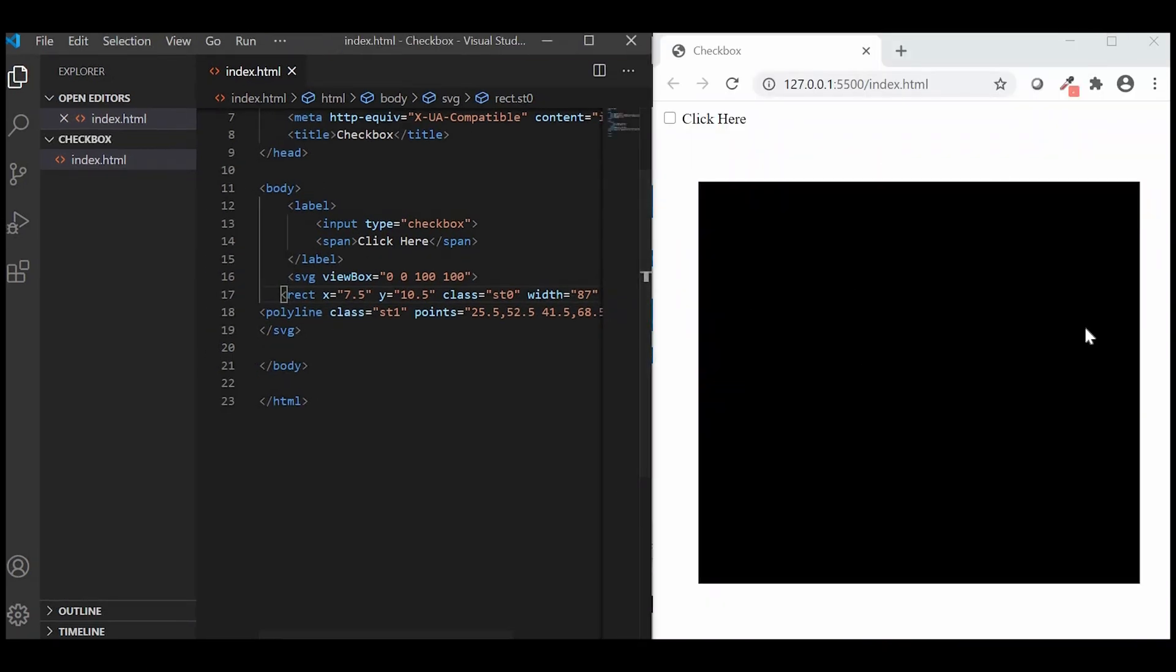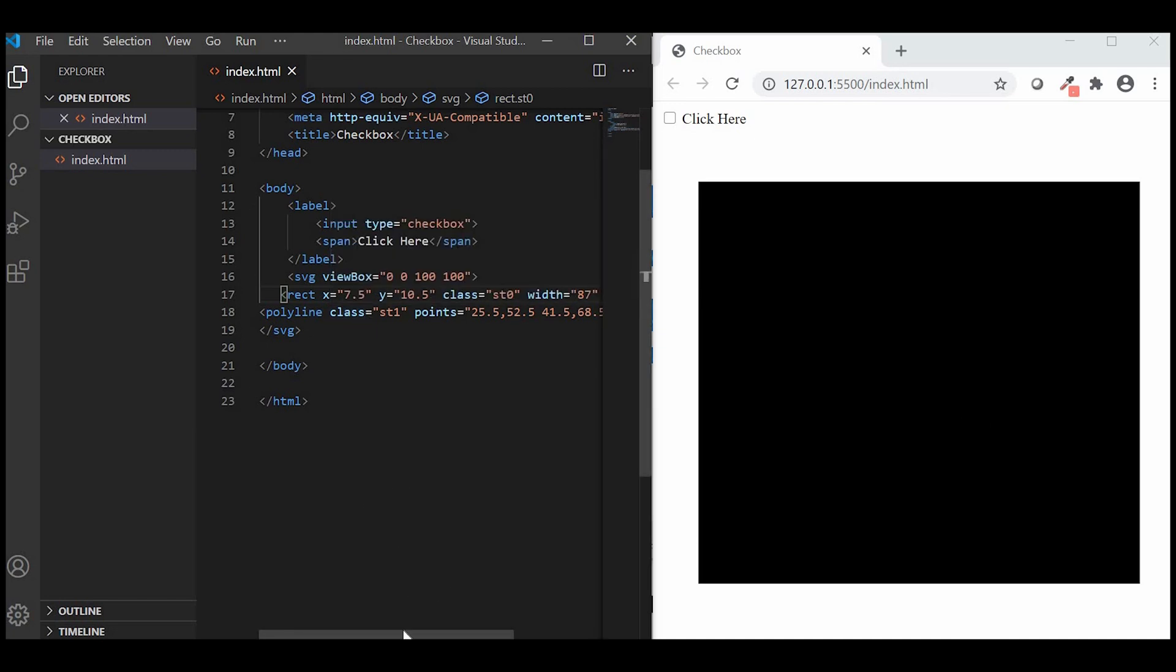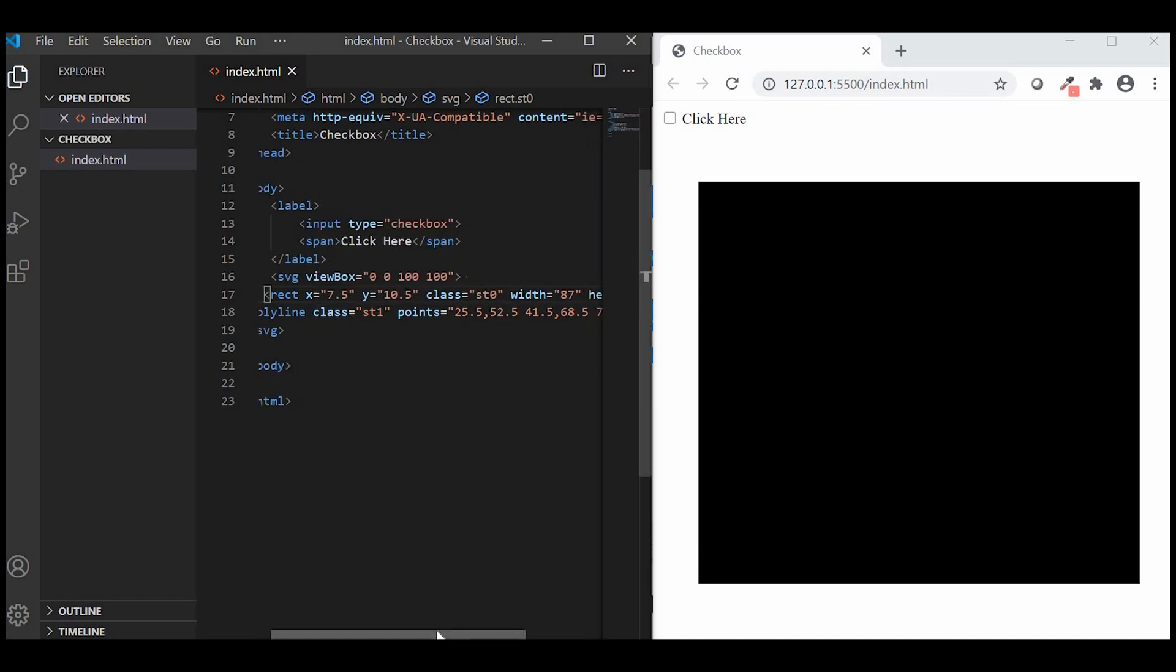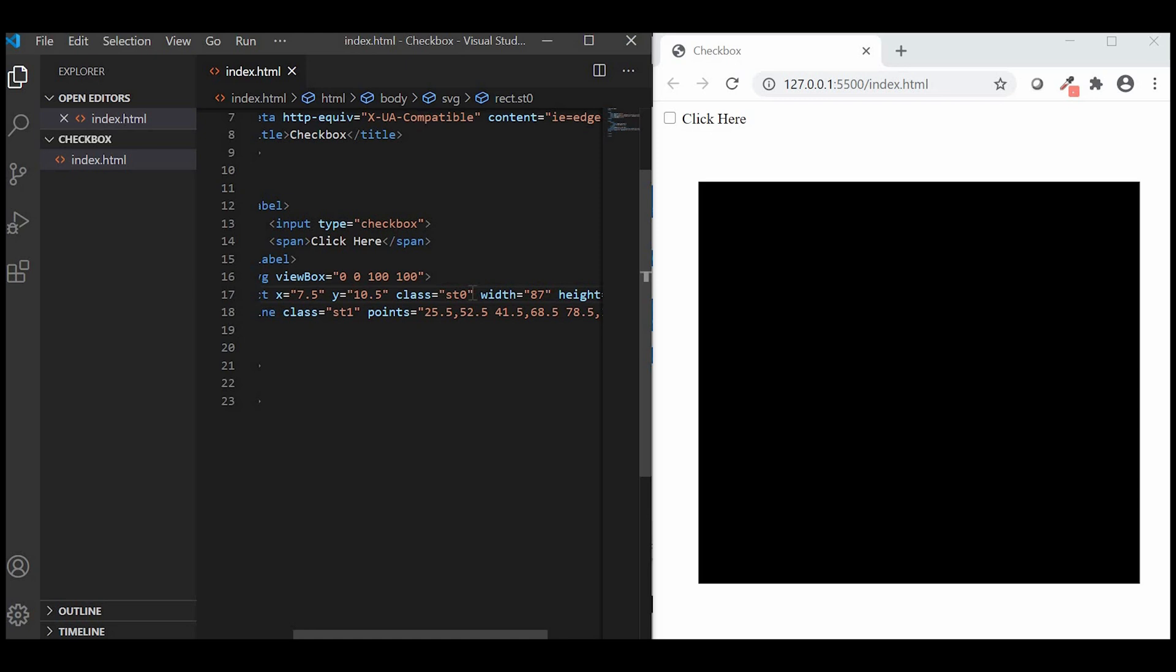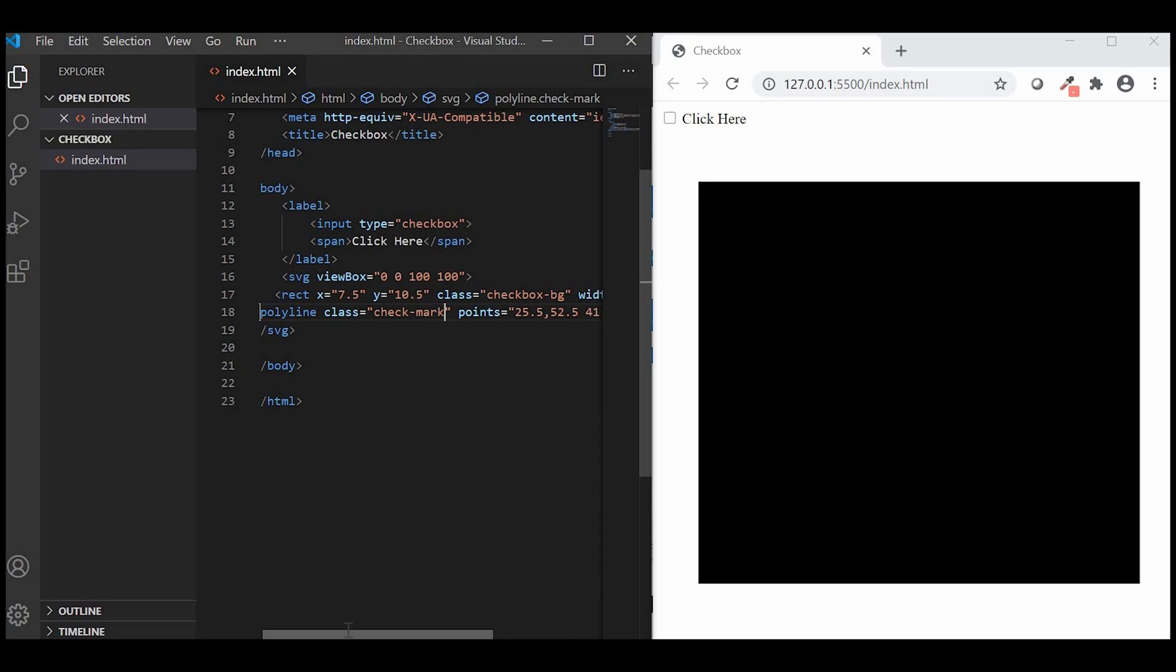It is looking weird because I have removed the style from the code. We'll add the styles in our CSS. Let us change the class name as checkboxBG for checkboxBackground and checkmark. Did one mistake? We need to place the SVG code inside the label.